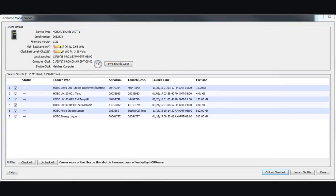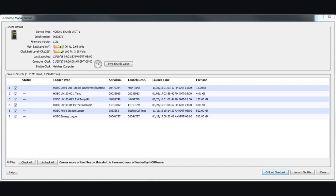Just to be clear, there were some questions that came in after we published this video about how individual files are stored in memory in the Shuttle. You can see here we've offloaded six different files from six different types of loggers. They are identified from each other. They are stored in individual file locations in the Shuttle memory, and you store those on your computer after you offload them as individual files. They are not combined into one file.